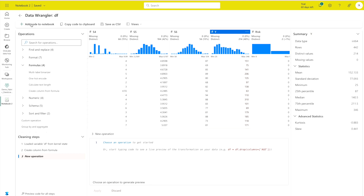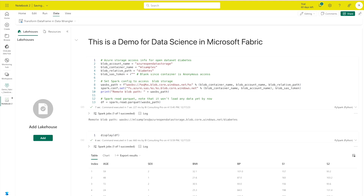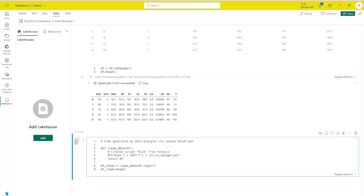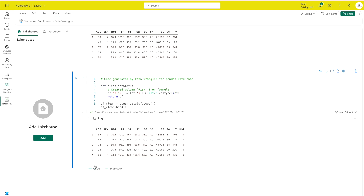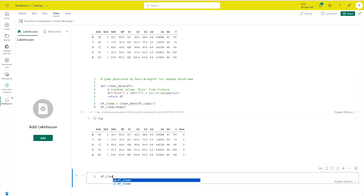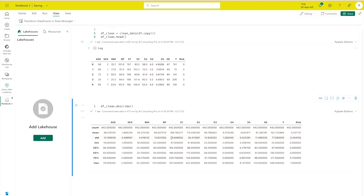Now I'll add this code to the notebook by clicking 'Add to notebook' or copying it to the clipboard. After adding the code, I can also run df_clean.describe() to get summary statistics — mean, max, 75th percentile, 25th percentile, and so on. You can see the risk column shows approximately 25% of values as 1. So far we have wrangled and explored the data.